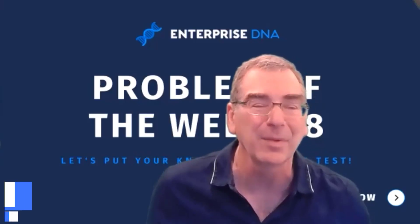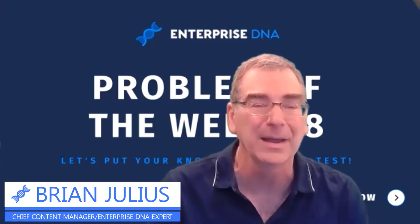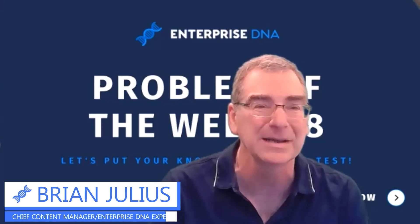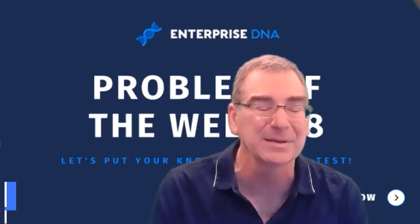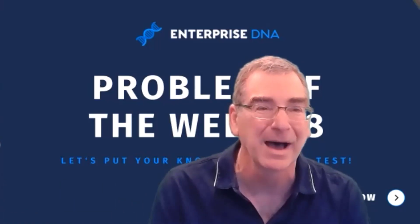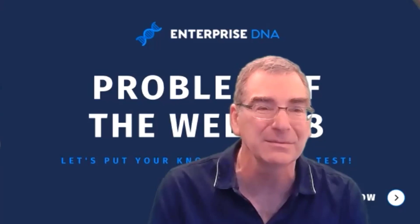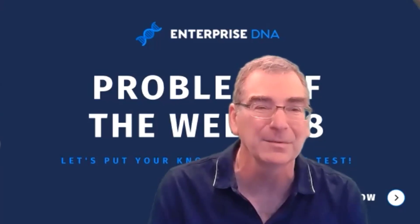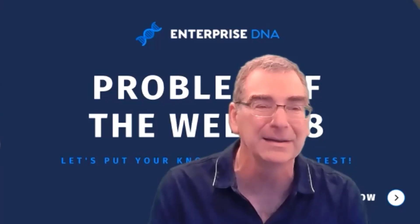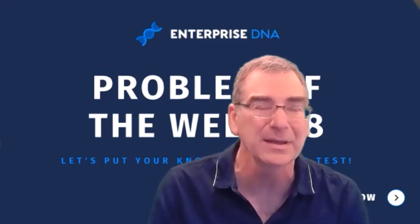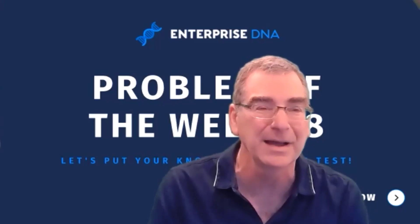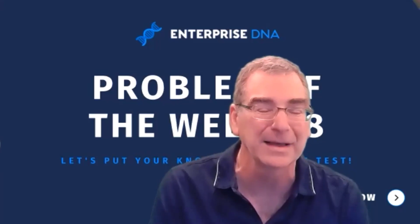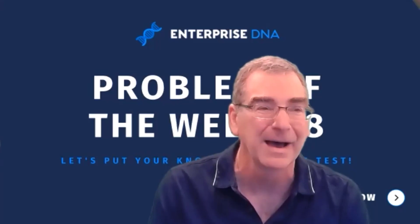Hey, everybody. We're here for problem of the week number eight, and I'm here today with Enterprise DNA expert, Alex Bidoux. We're coming off a challenging problem on problem number seven, probably the most difficult one we've had to date. So the one we've got for you this week is definitely not easy, but easier than the one you were wrestling with last week.